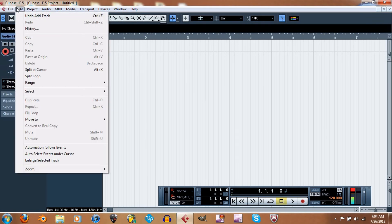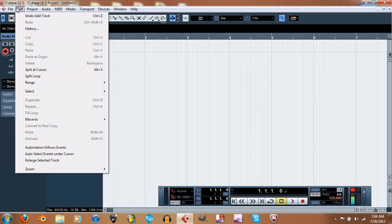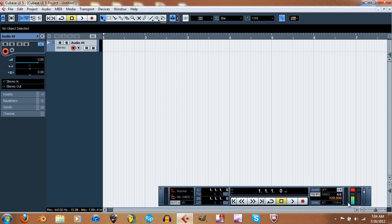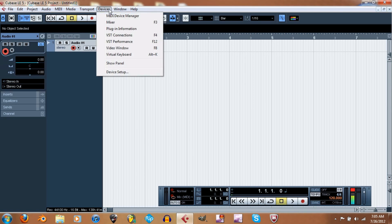Going over to Edit, we have undo, redo, and history which shows all the stuff you've undone or redone. Cut, copy, paste are all standard. There's also Split at Cursor - as you can see this isn't picking up the audio from my mic right now because I don't have it registered under devices, which I think I already did a tutorial on.